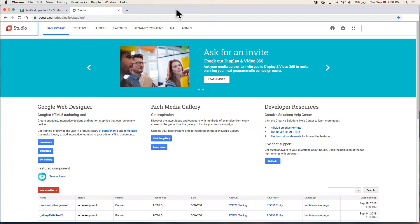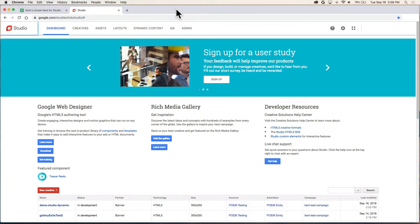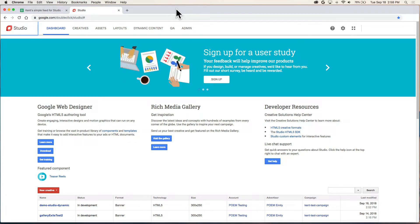My name is Kent. I'm the creative specialist on the Google Web Designer team and I'd like to show you how to set up a dynamic profile in Studio.